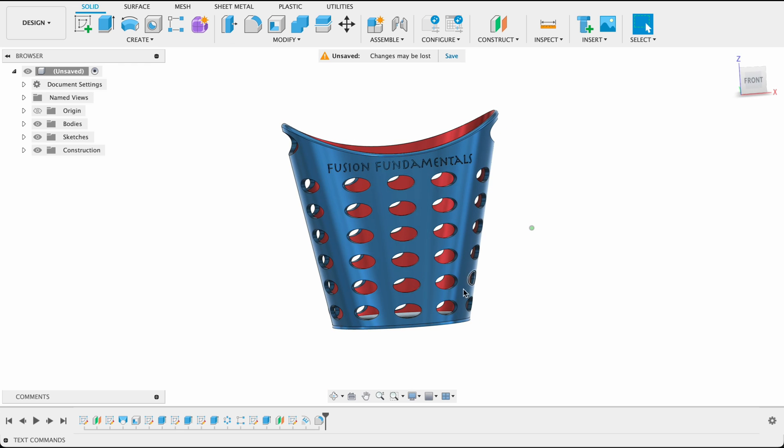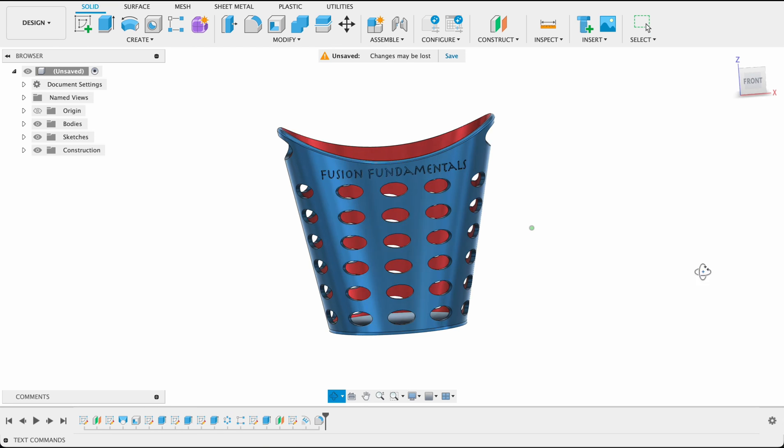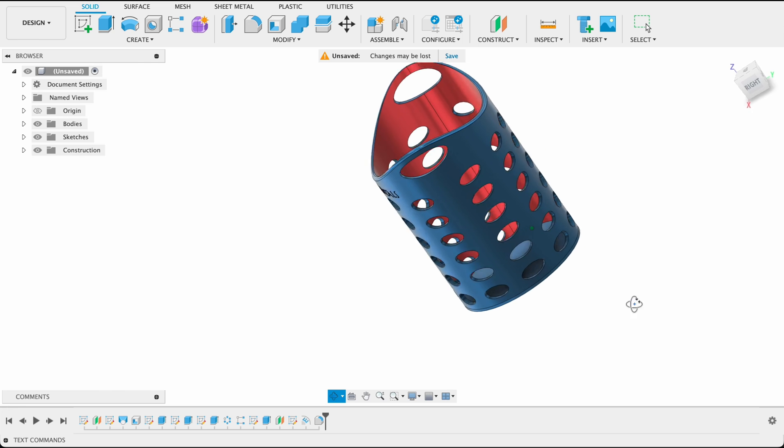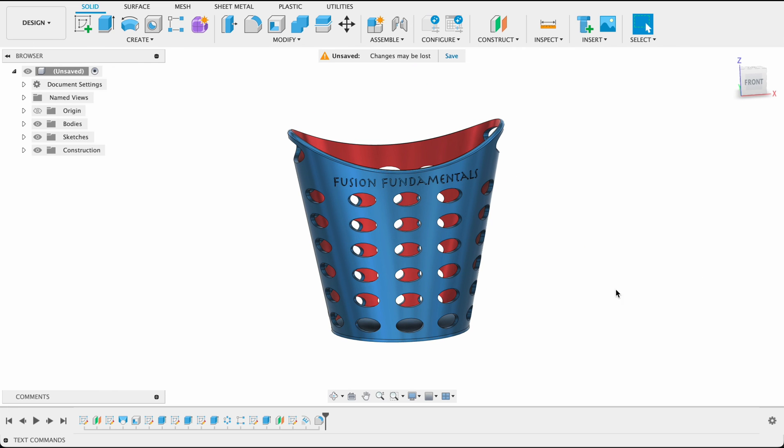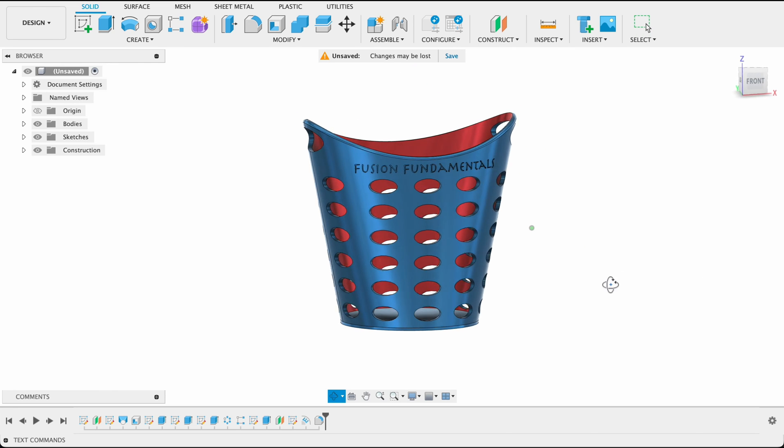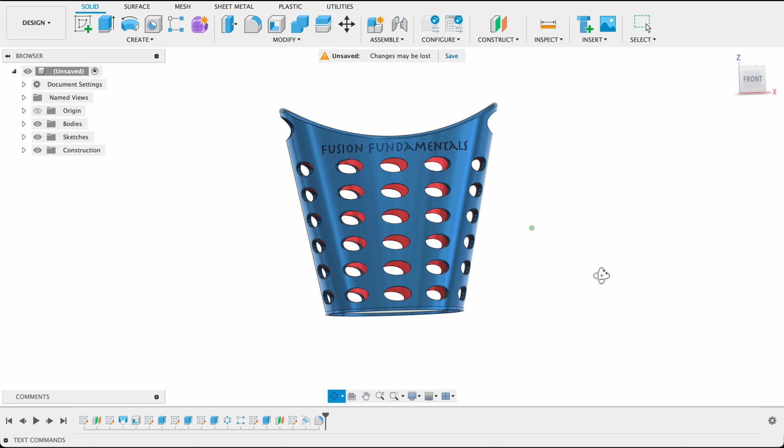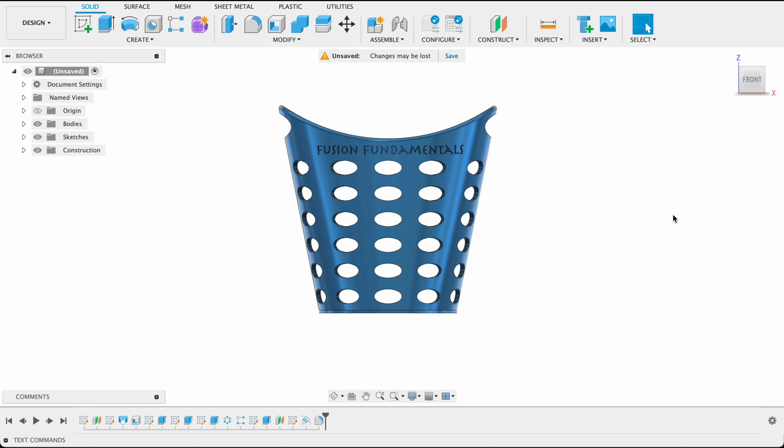Now if you weren't happy with this, you could go in and change things downstream. And then it would compute it, so long as there's no interference with other objects. But there's our basket. I hope you enjoyed the video. If you did, please like and subscribe. If you want to get in touch, you can leave a comment down in the comment section or you can email me at fusionfundamentals@gmail.com. Email address is in the description. Until next time, bye.